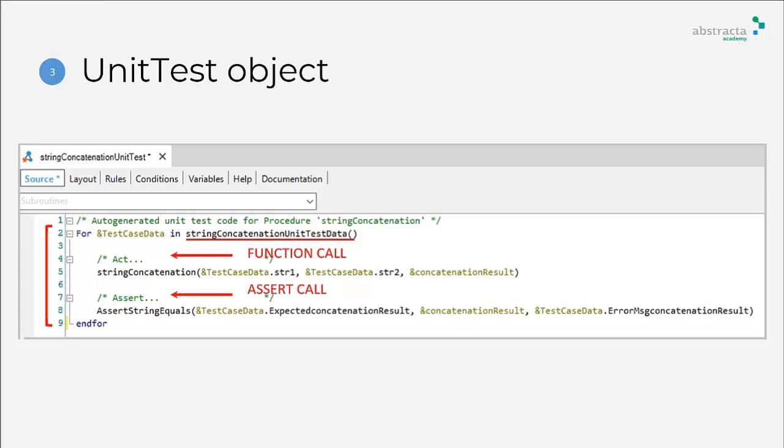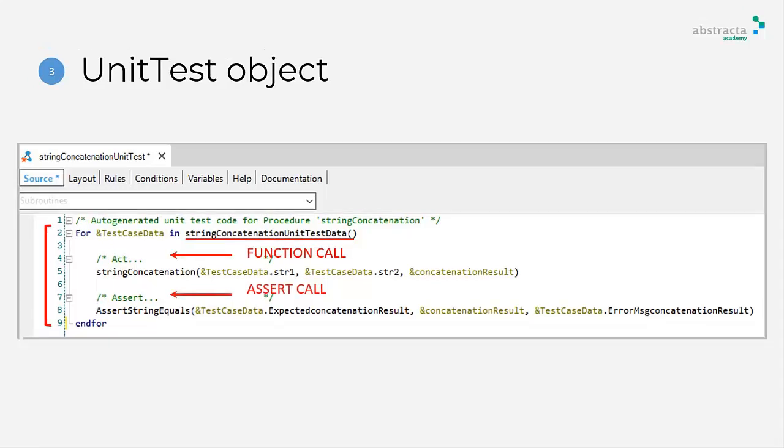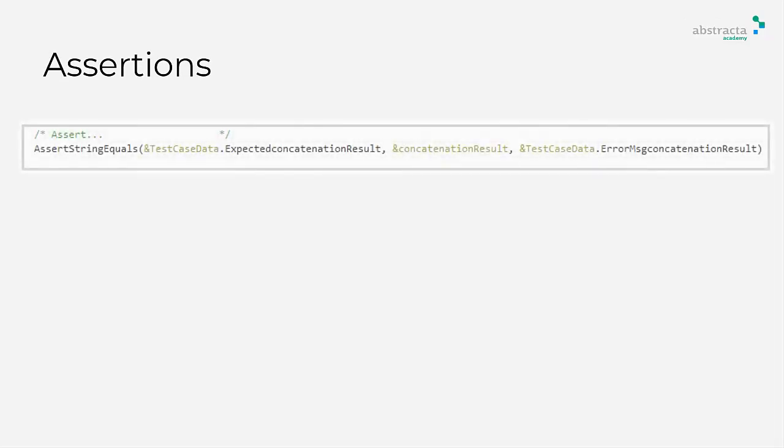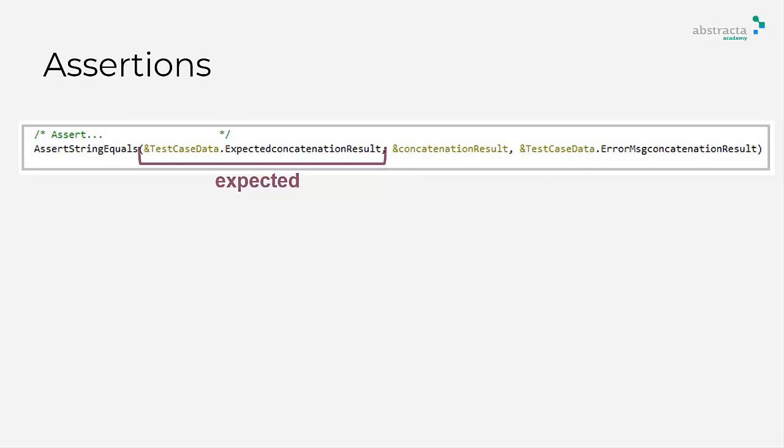So, what are assertions? Assertions are very important in unit testing because these are the way to validate the expected result. Assertions compare obtained result with the expected result.